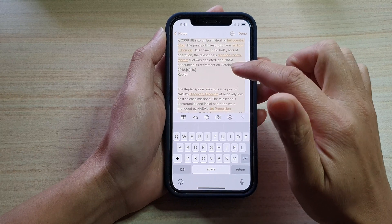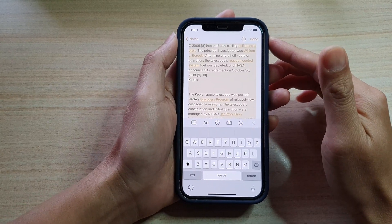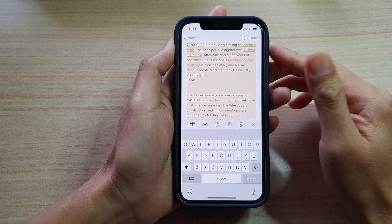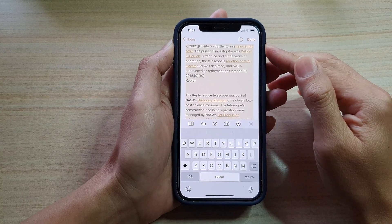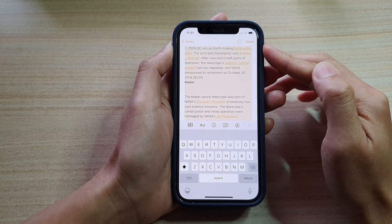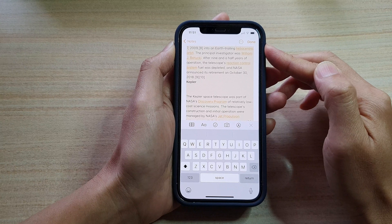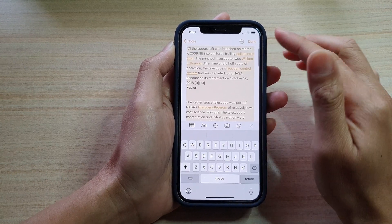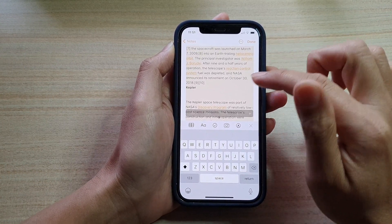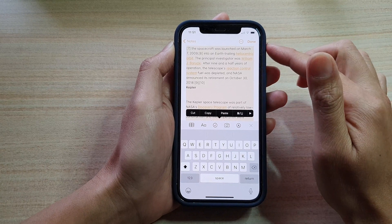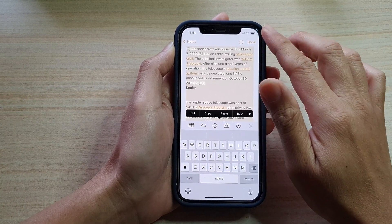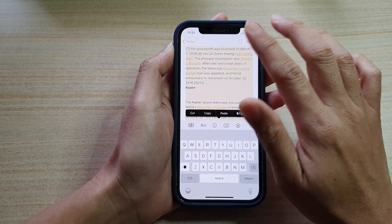So those are the four different ways how you can select text on iPhone 12 running iOS 14. Now if you're still running an older iOS version, the way you select text will be a little bit different, so just be aware that different iOS versions may work differently.